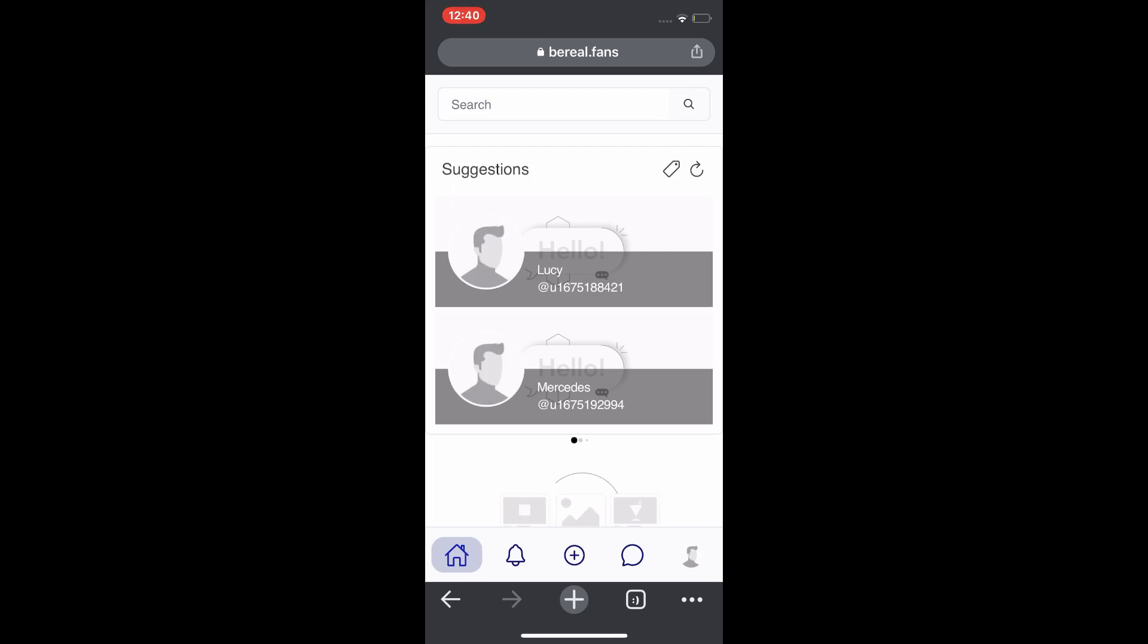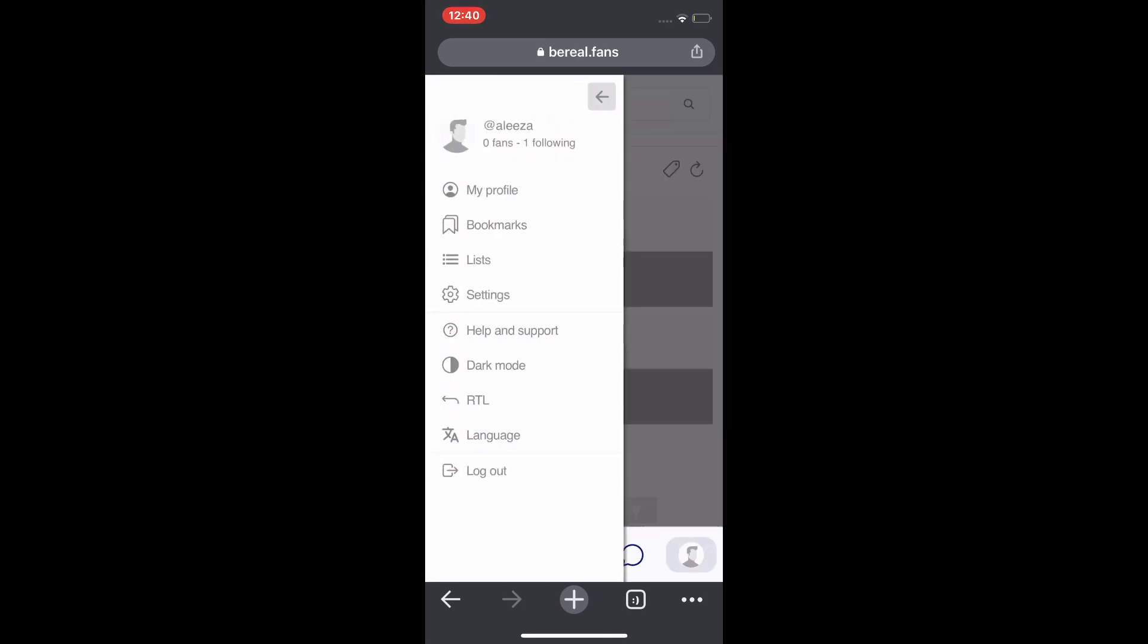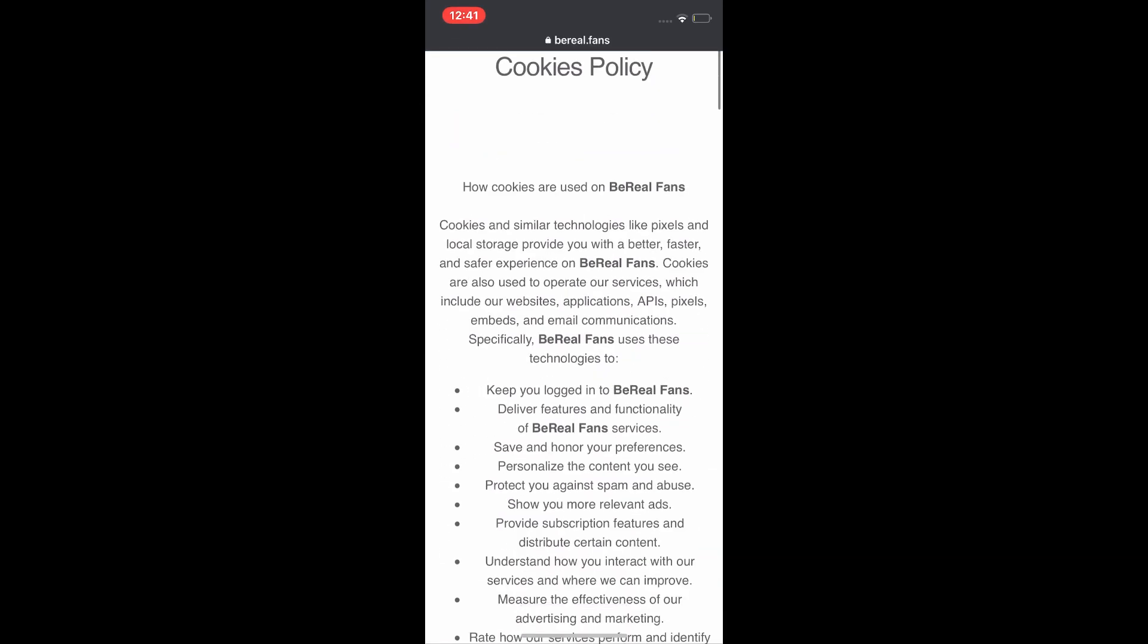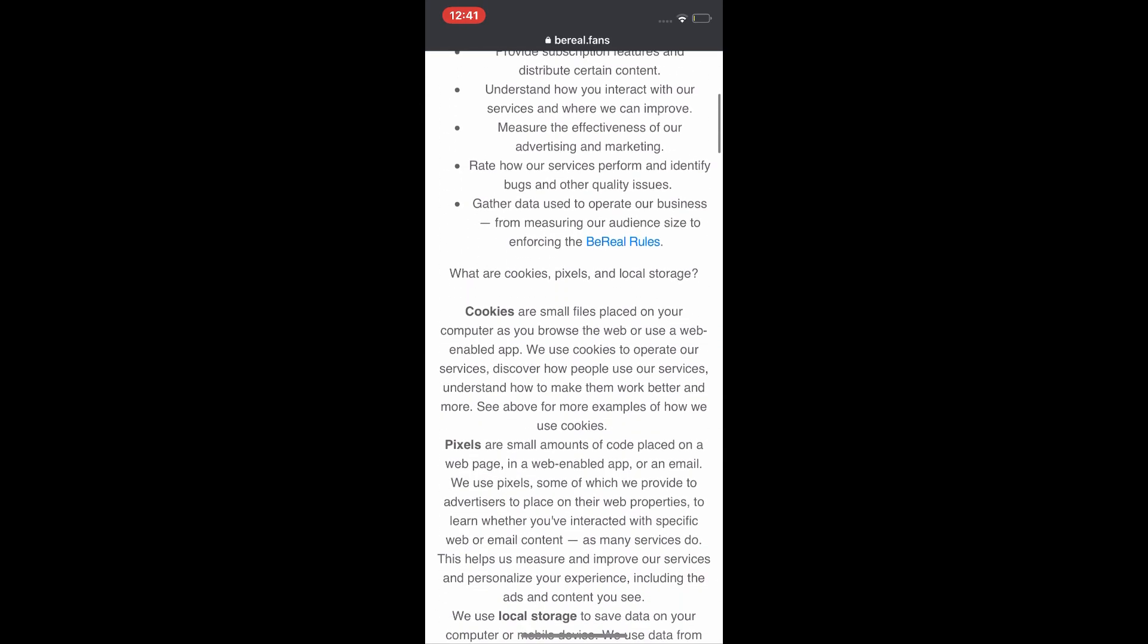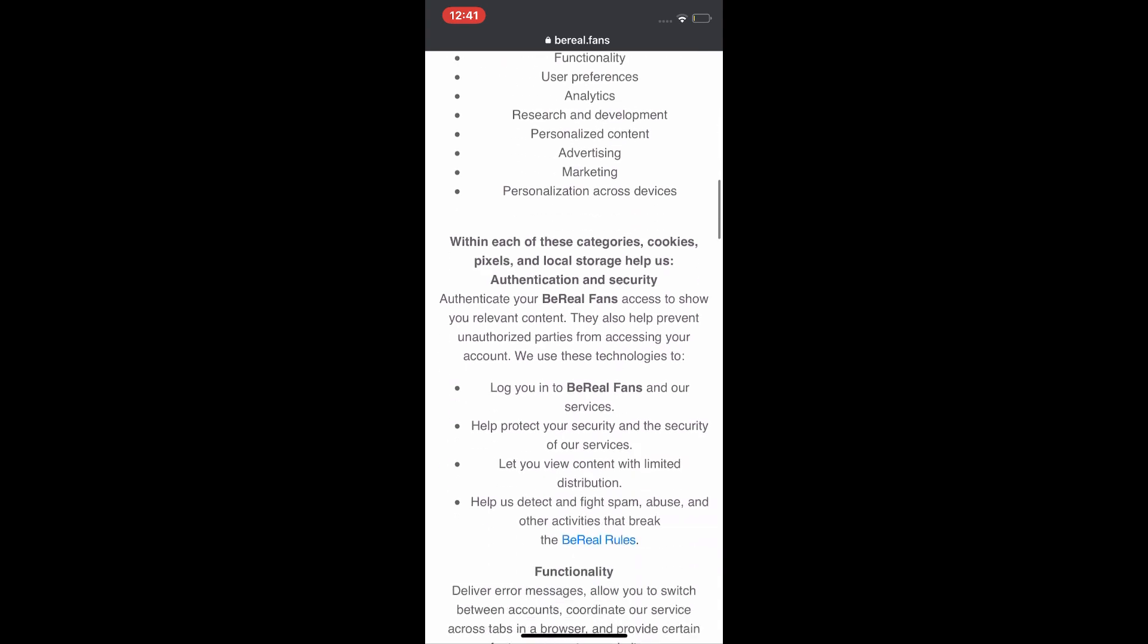Have one profile and tap on help and support, and scroll down.